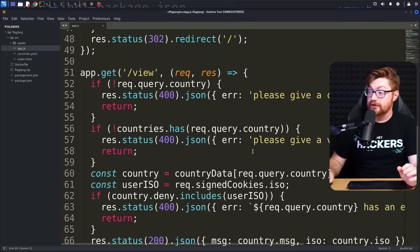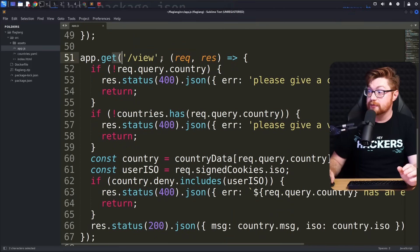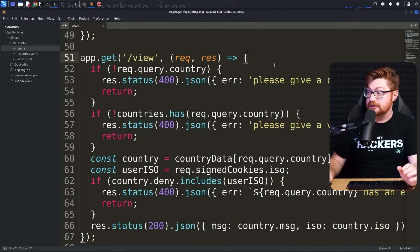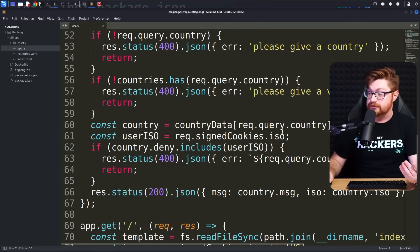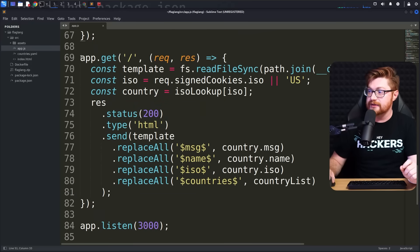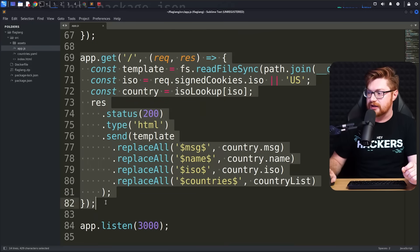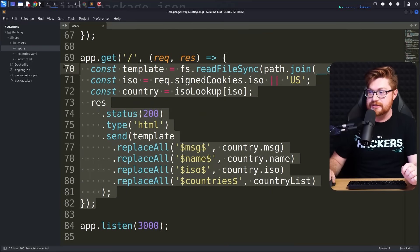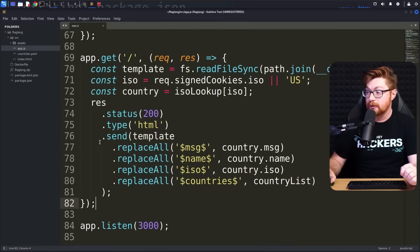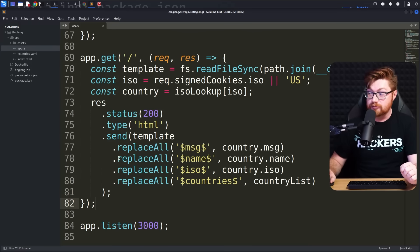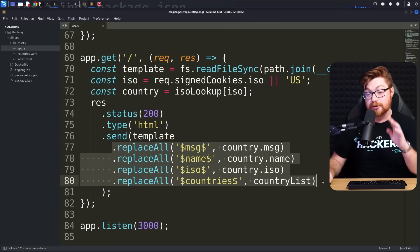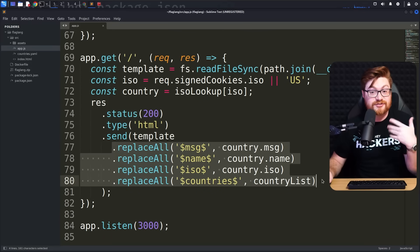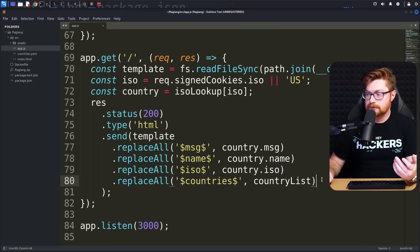Scrolling down, we also have a view function, which likely allows us to view the flags we were digging into. The forward slash, or root of the webpage, will just send the template file replacing some of the information pertinent to the state of the application.